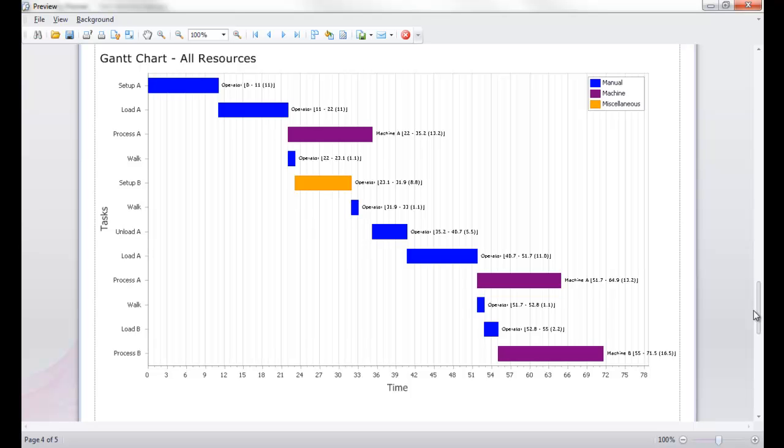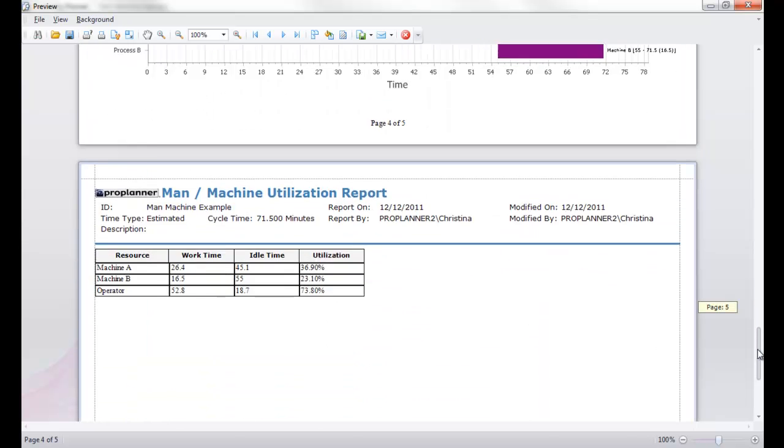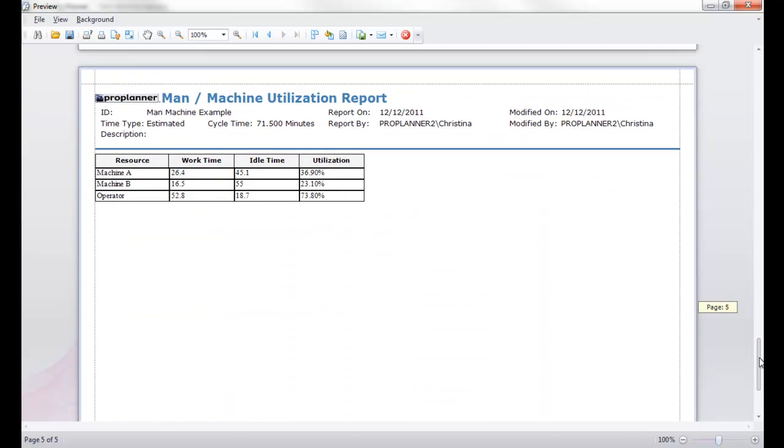The last page of this report gives you calculations for each resource on working time, idle time, and utilization percentage.